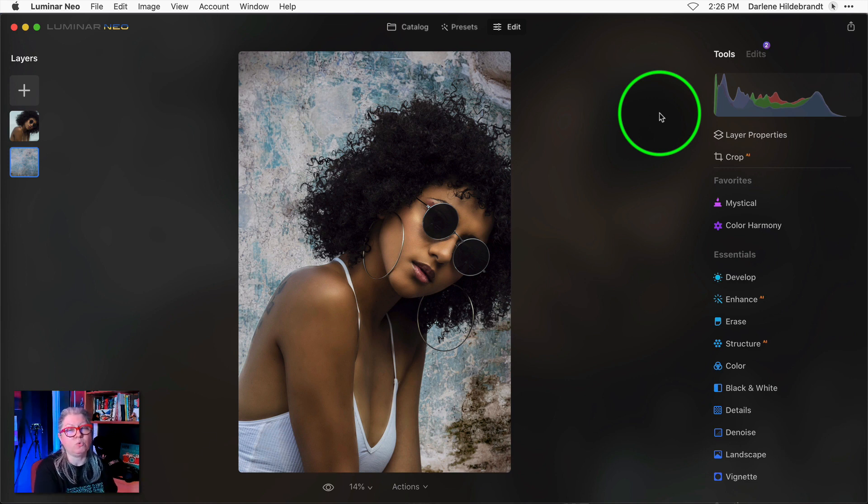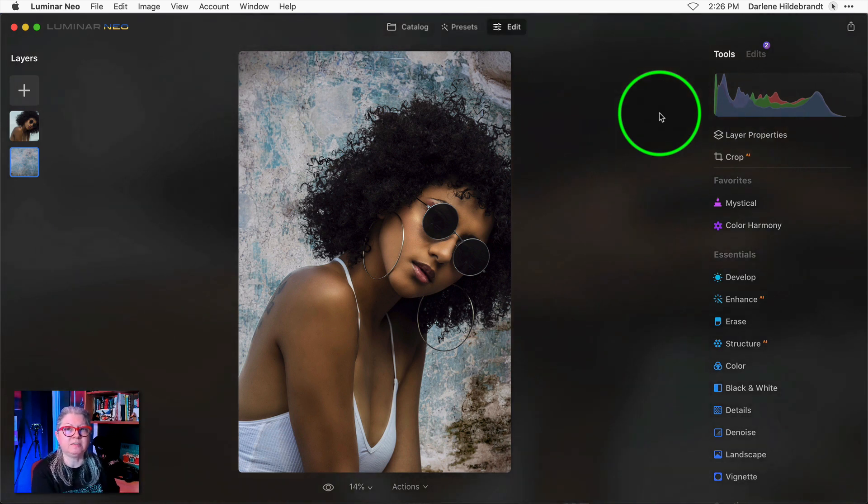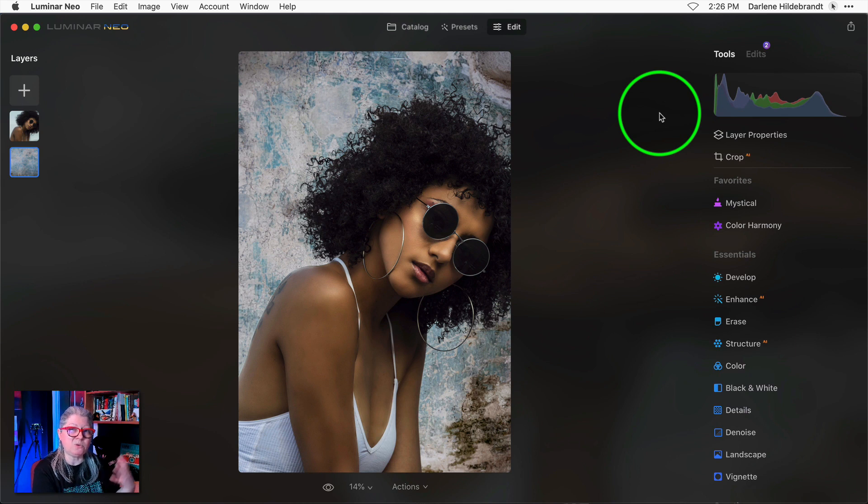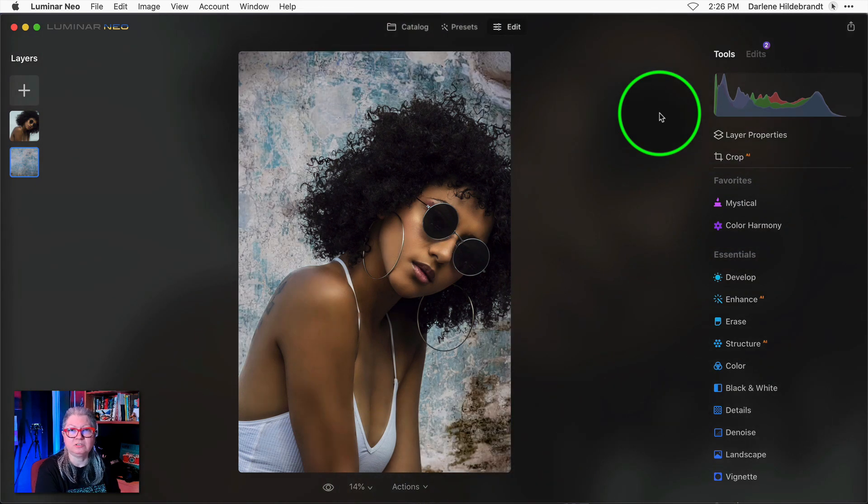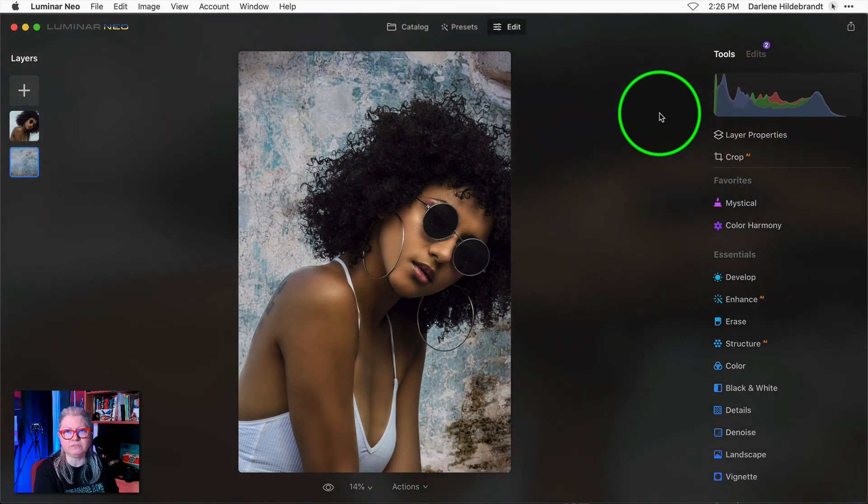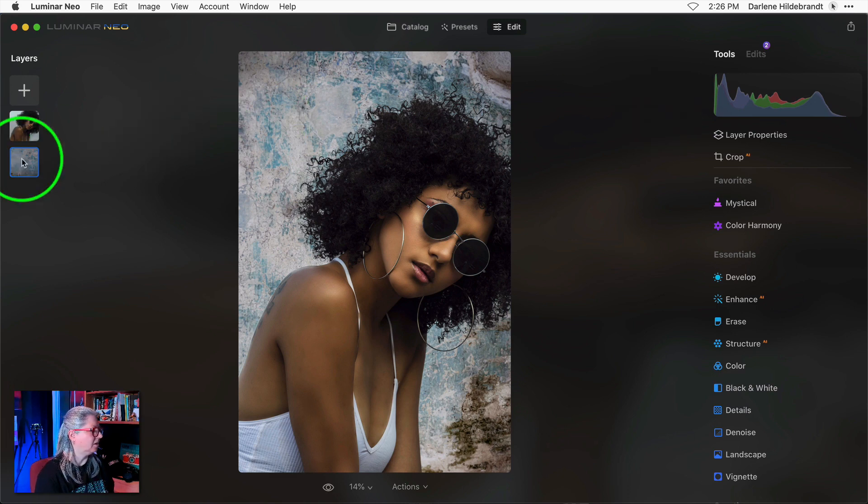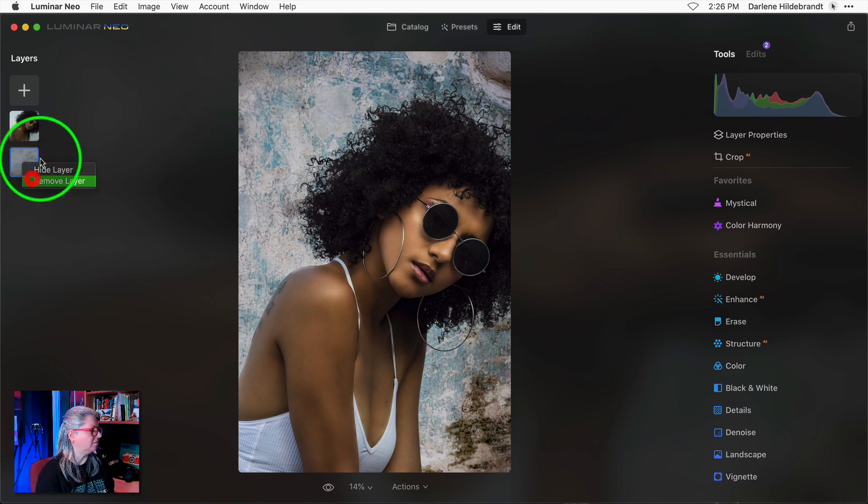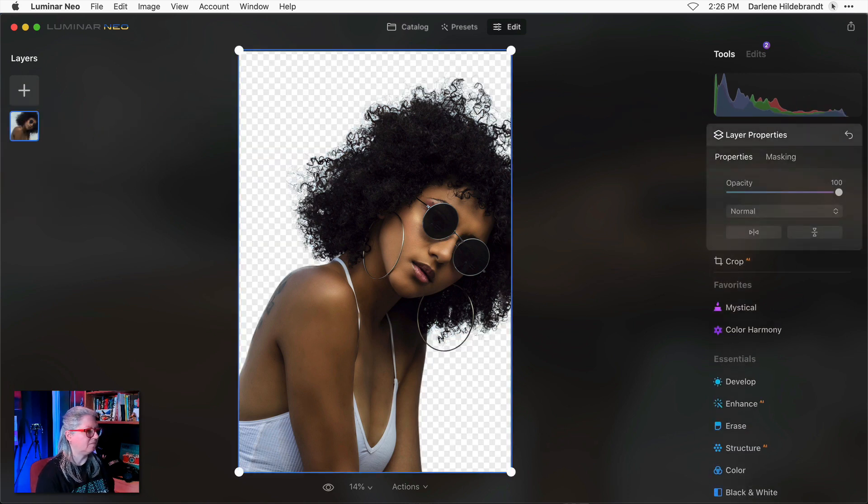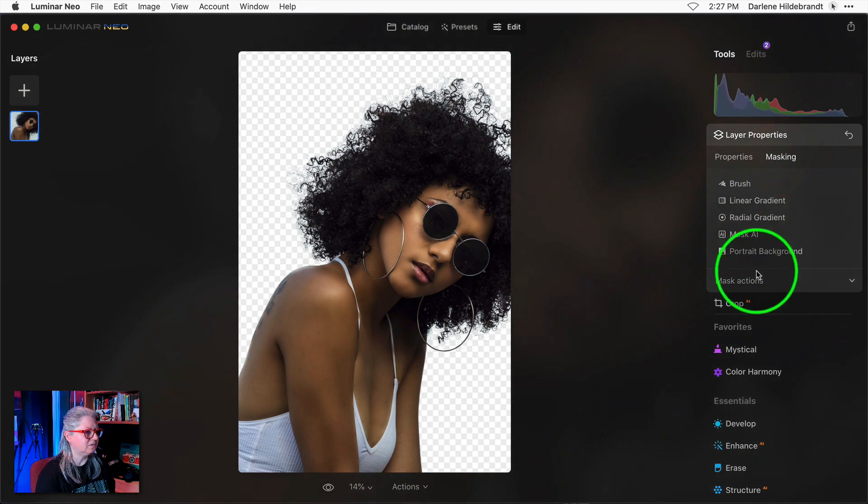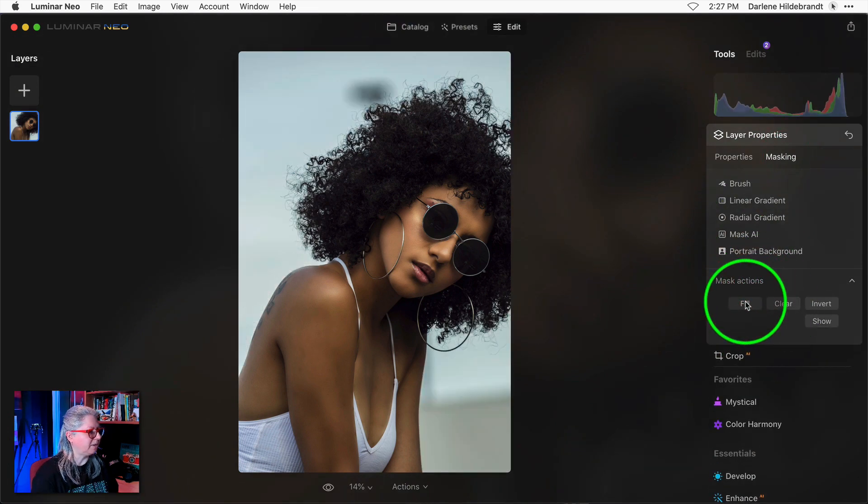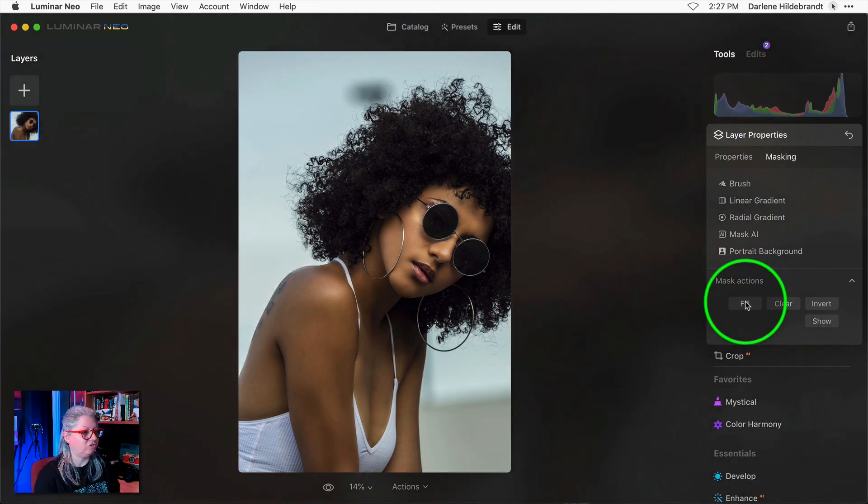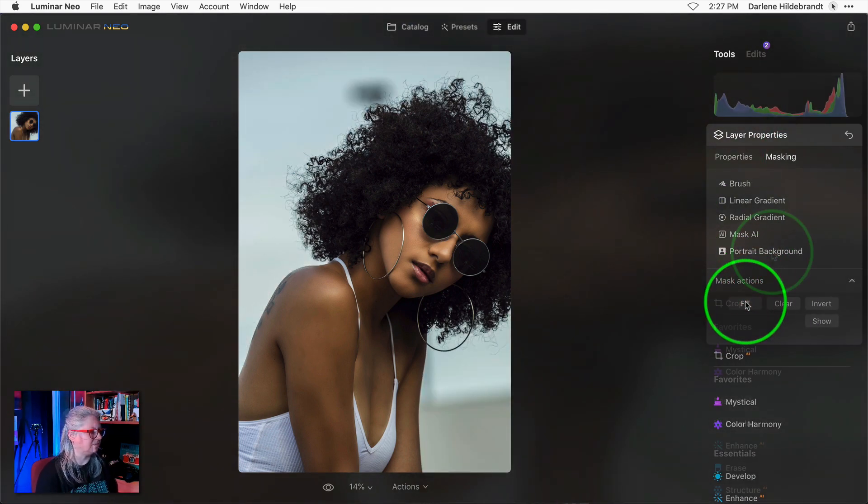Here's another image where I've already done the background replacement but look at how complex the hair is. This is a before image and that's after the background has been removed and replaced. I'm going to remove this layer and reset the masking back to the original image and I'll show you how I did this.